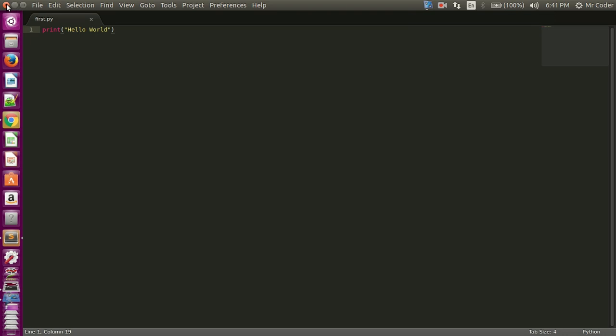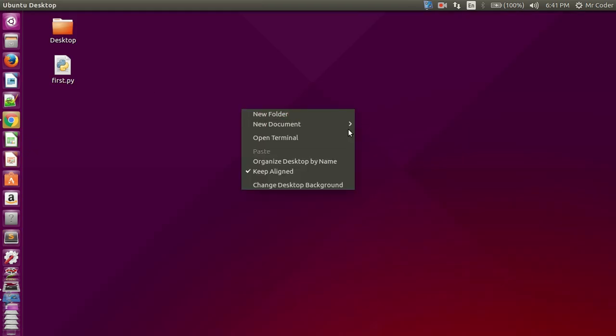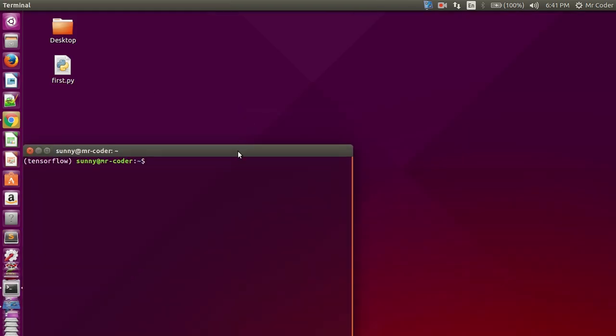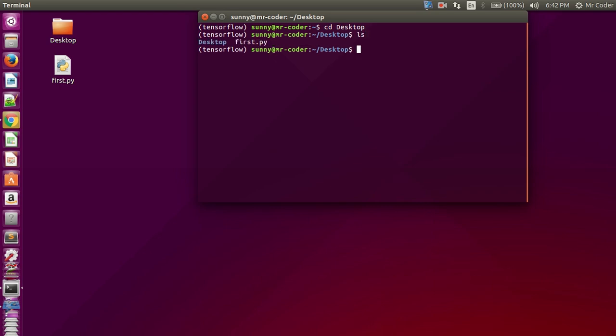Now we will run this using the terminal. Let's open the terminal. This is desktop, so we have to navigate to the desktop. CD for changing directory to desktop. So now we are here.